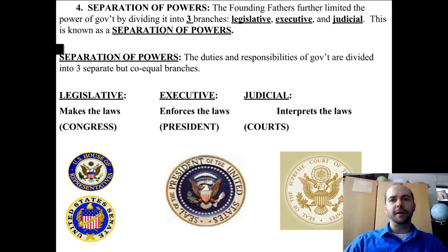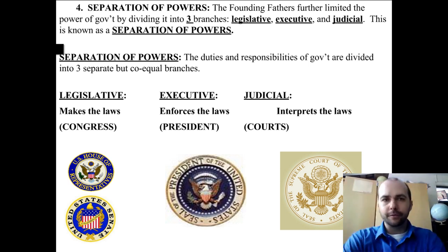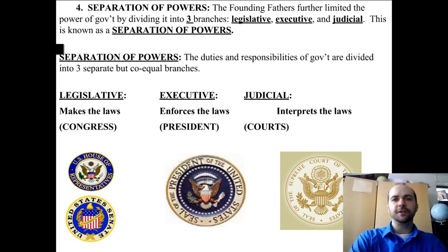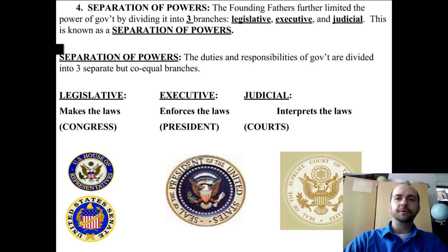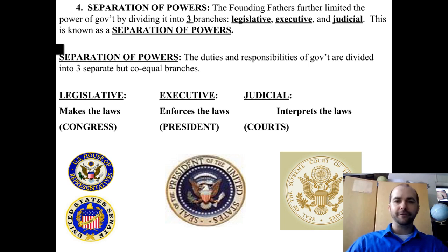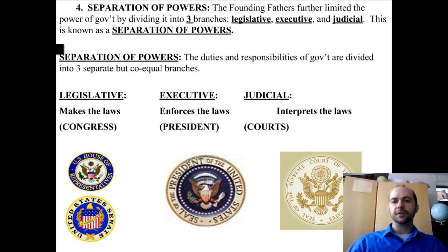Principle four is separation of powers. The Founding Fathers further limited the power of government by dividing it into three branches: the legislative, executive, and judicial. The duties and responsibilities of government are divided into three separate but co-equal branches. The legislative branch makes the laws and is made up of Congress. The executive branch enforces the laws and is led by the president. The judicial branch interprets the laws and is led by the courts, with the Supreme Court at the top.